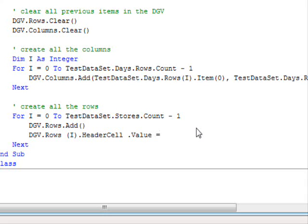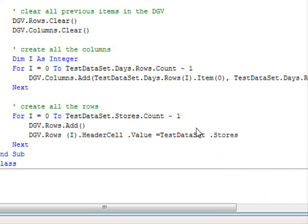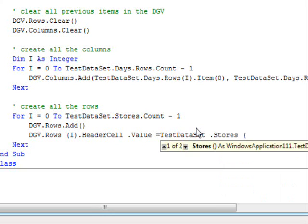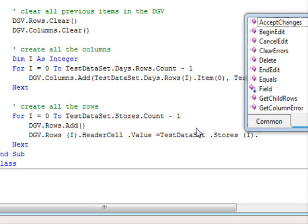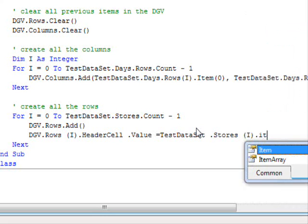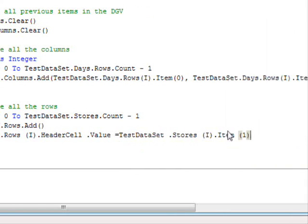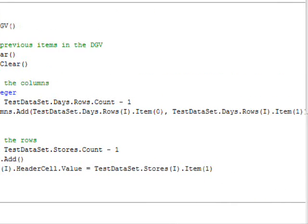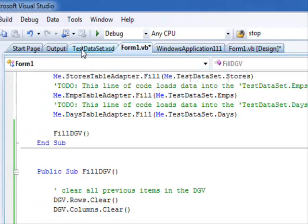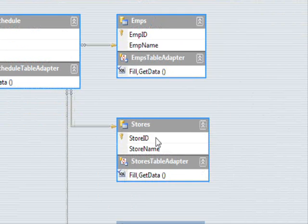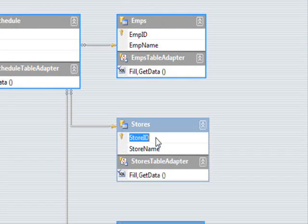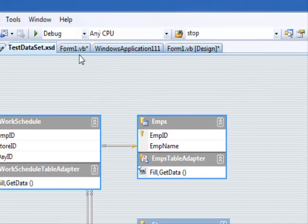The header of this row should contain the star name. So, DGV dot rows of I dot header cell dot value equals. Now, this is an important part. I am going to use the test data set dot stars of I. I didn't use dot rows of I. You can use of I right away, and the compiler will understand what you are trying to do here.